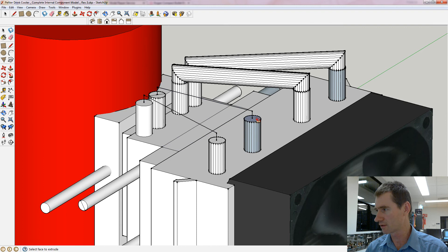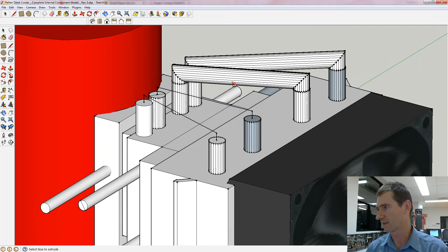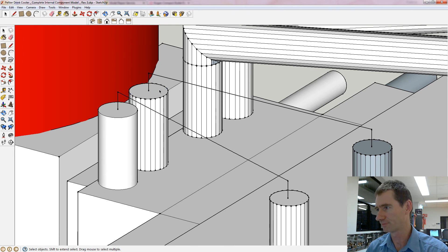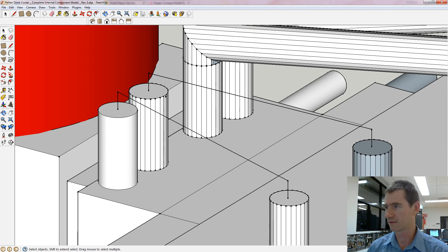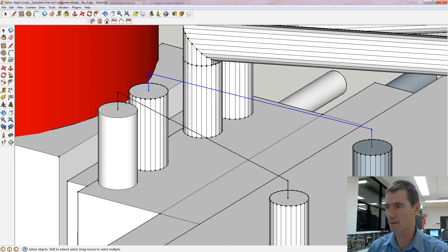I select this function here called Follow Me and then I choose the surface. Of course it doesn't work - well it did work just for these ones. I'll try that one more time. I had to split up the surface in two parts. I'll just delete that out first and do that one more time.